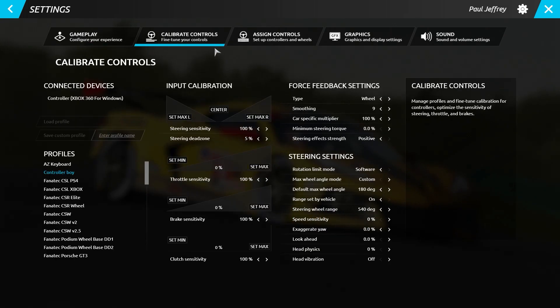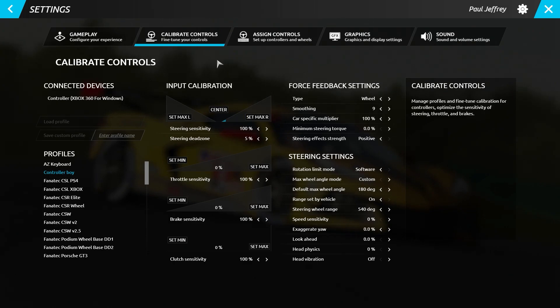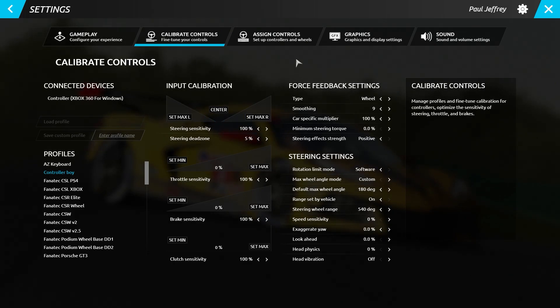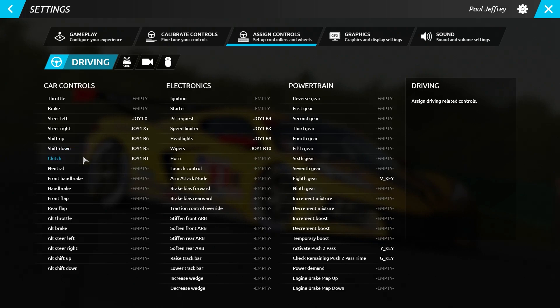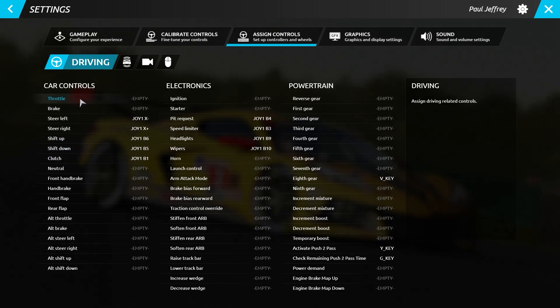The Calibrate Controls page has been rearranged to make room for the device profiles. We have removed all scrolling from the Assigns Controls page in order to improve visibility and make it easier for you to set up all your controls.